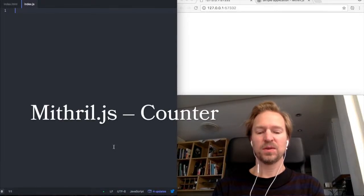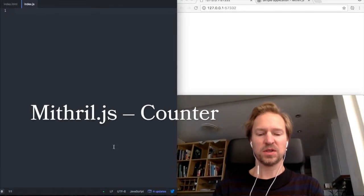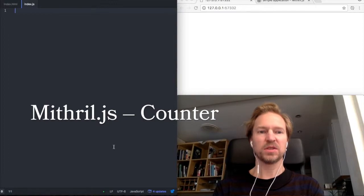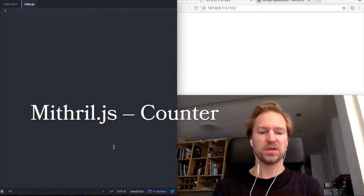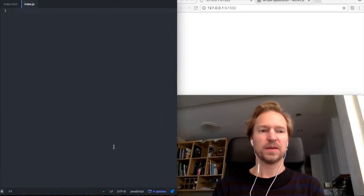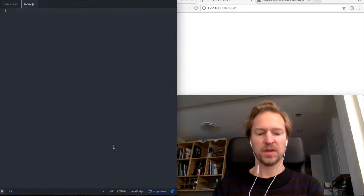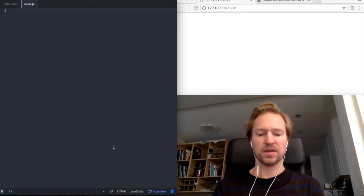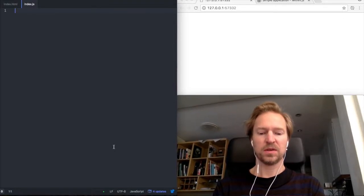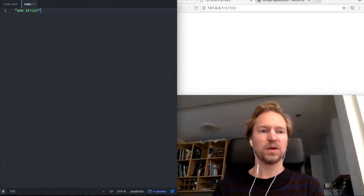Hello and welcome. Today I'm gonna code a counter, a simple counter in Mithril. Another simple example. So here we go.